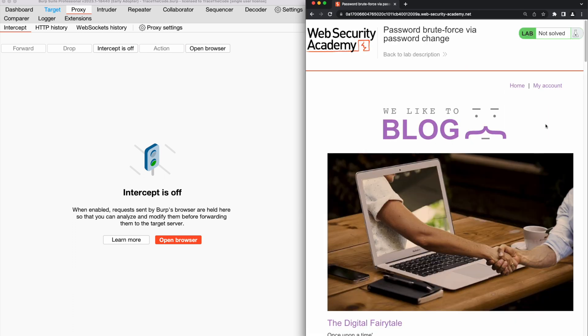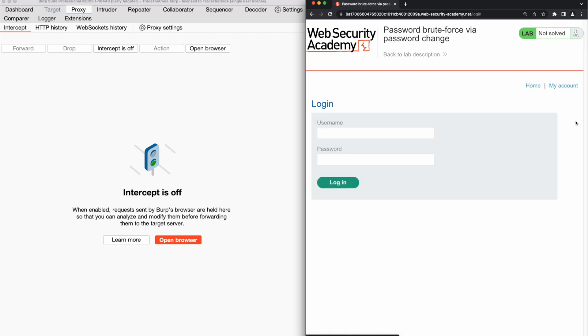To review the forgot password function, we need to login into our account. So we go to the login page and fill out the username and password fields with the account credentials that we got from lab description and click on login.